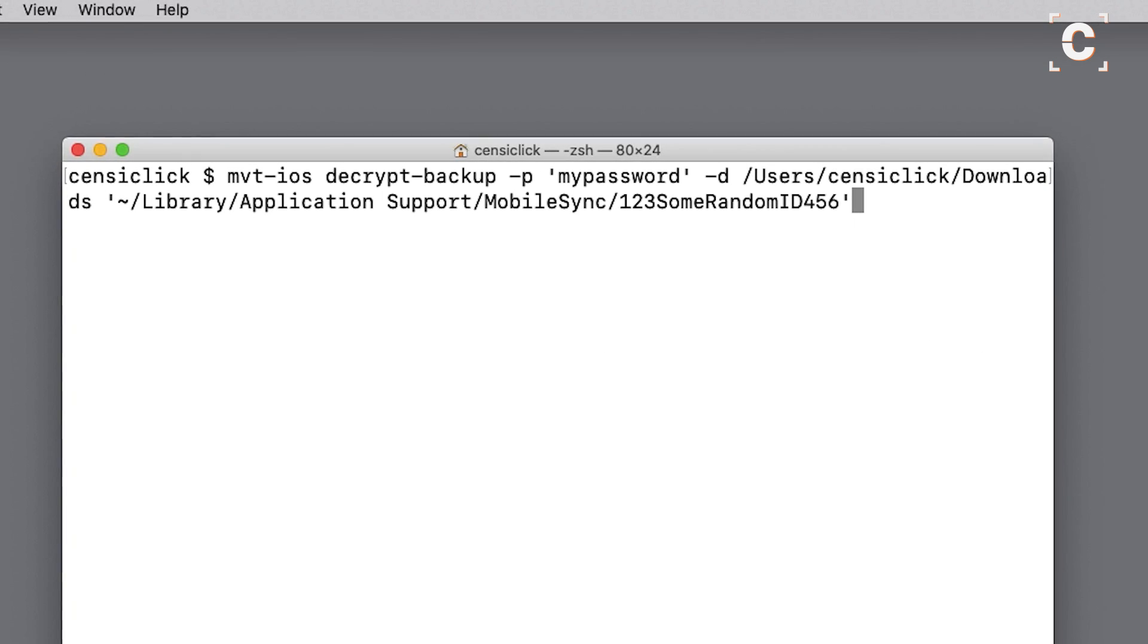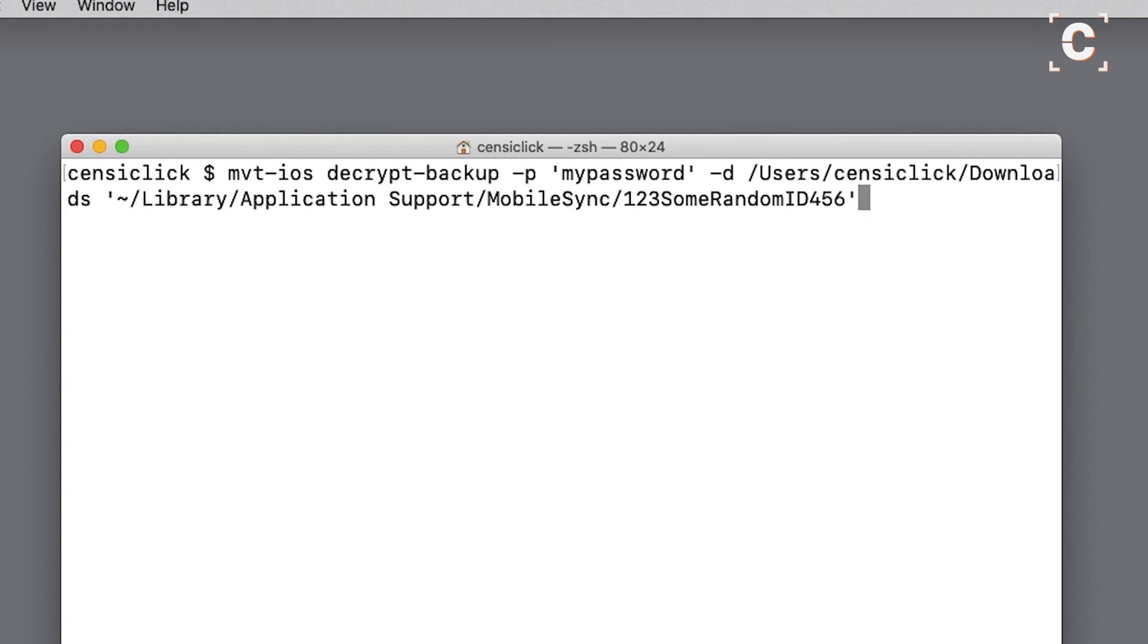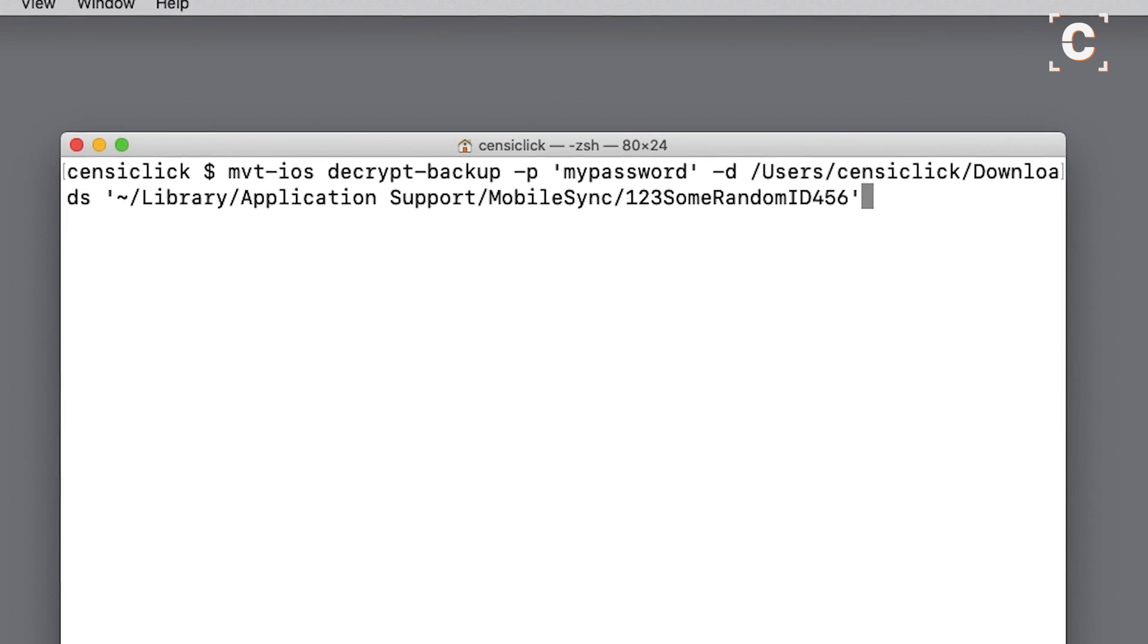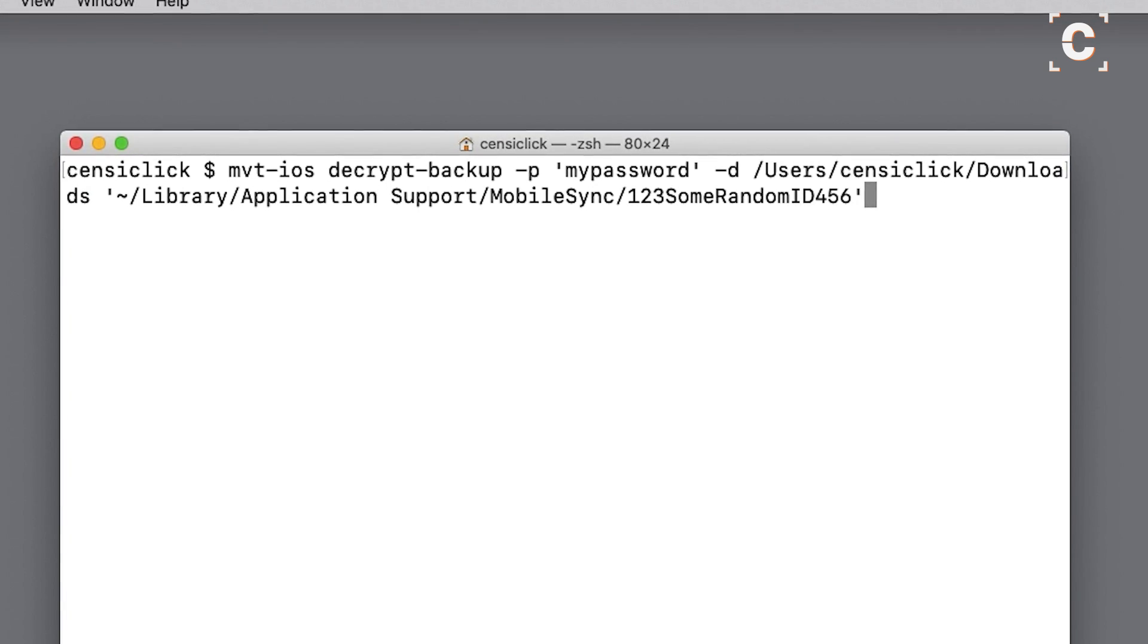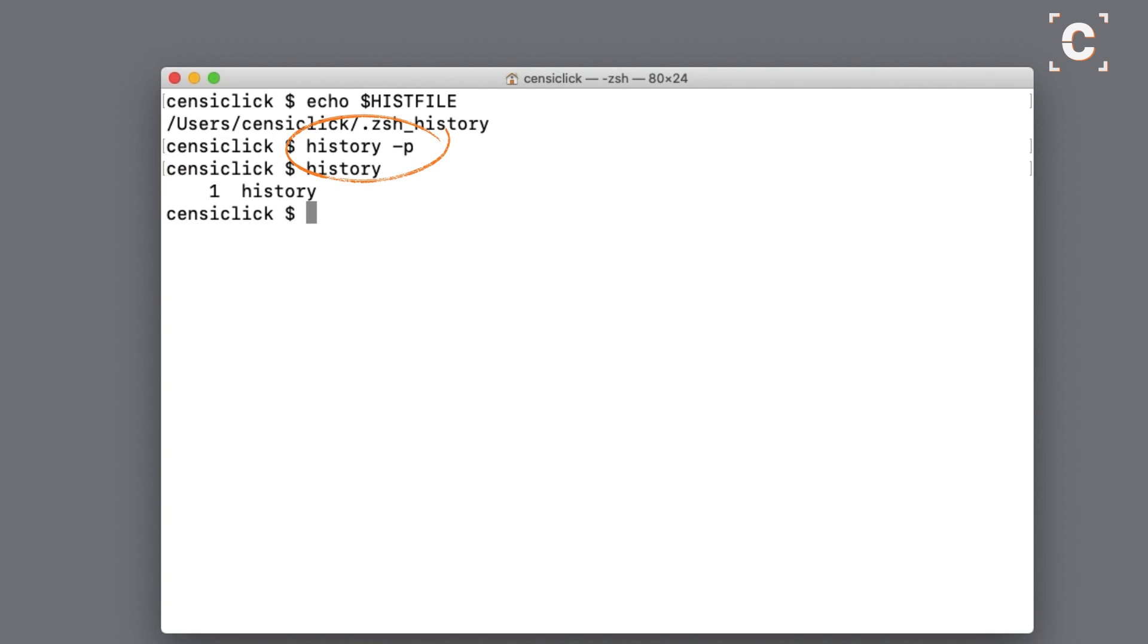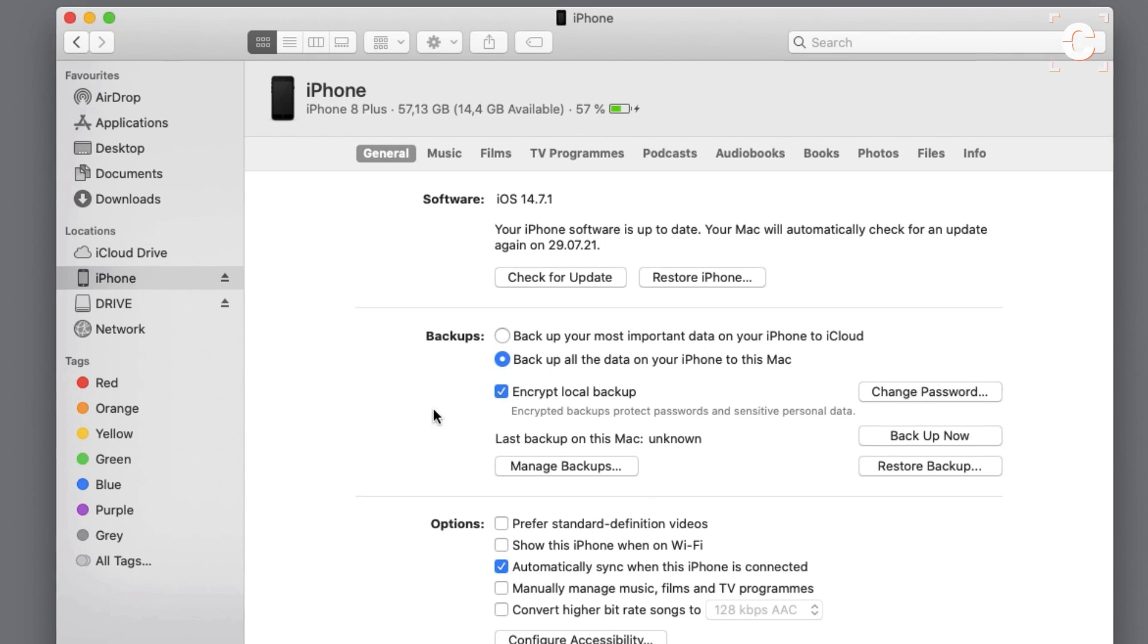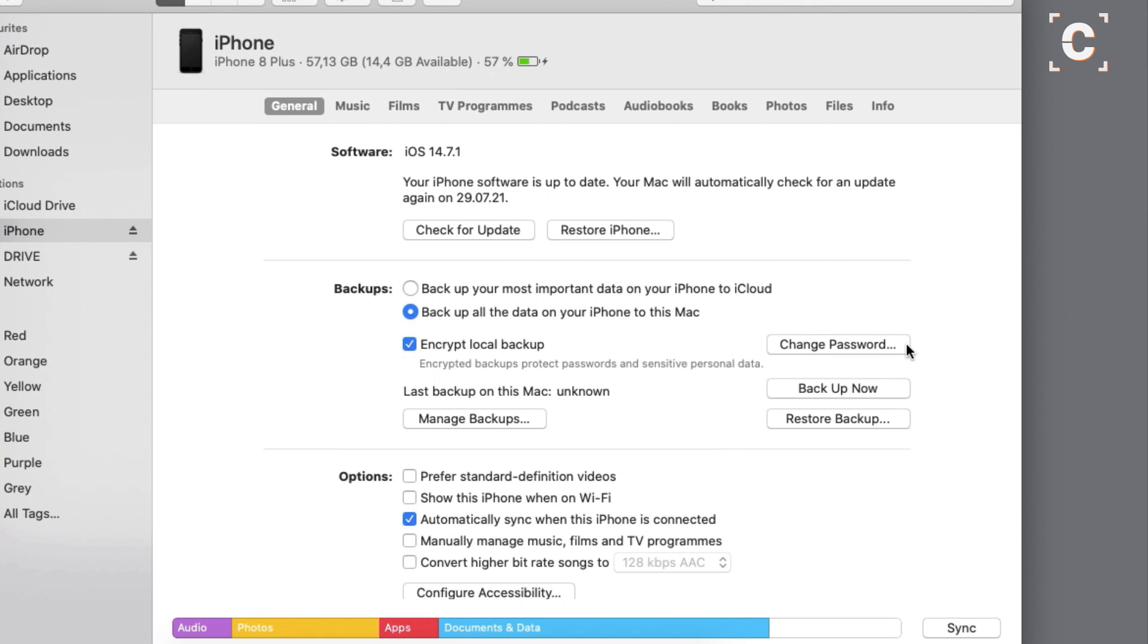Running the command might take a while, and make sure there's enough space for the whole backup. Once it's done, it is recommended to remove the command history of terminal with this command because it now contains your backup password in clear text. You should also change it in Finder as soon as possible.